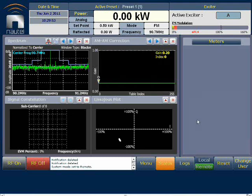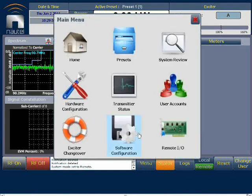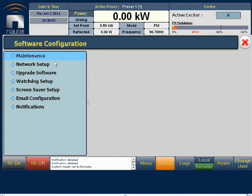So we'll navigate to the network screen. Select menu, software configuration, and network.